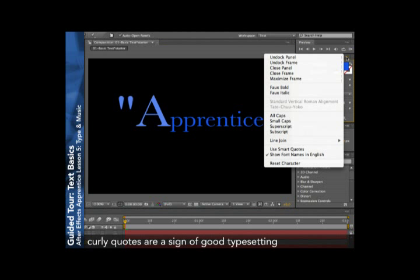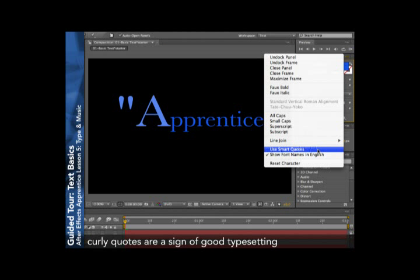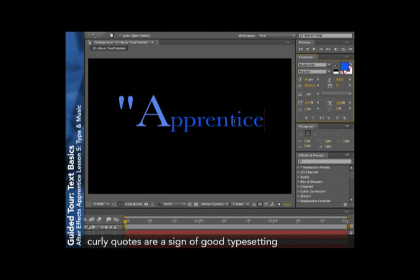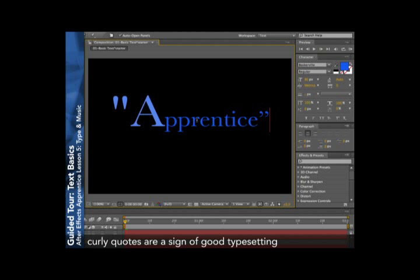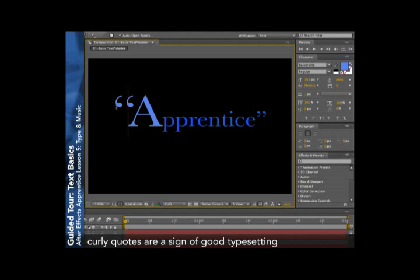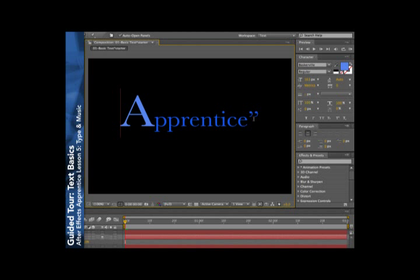Curly quotes, by the way, are one of the things that help distinguish good typesetting from bad typesetting. You really want to take advantage of these curly characters where possible because it'll just make your type look that much more professional. I'll take the quotes off for now.